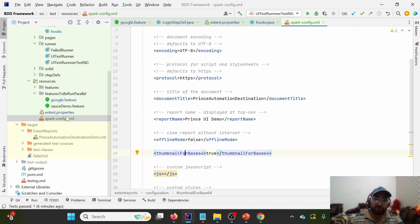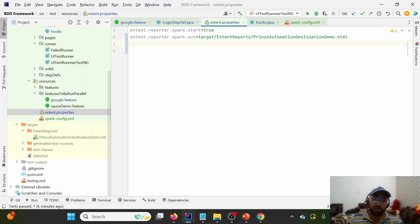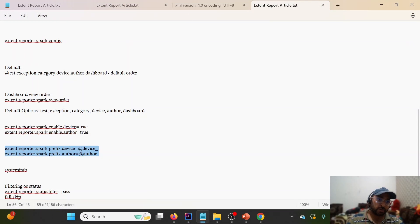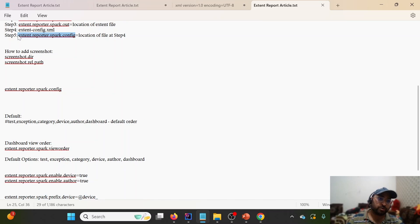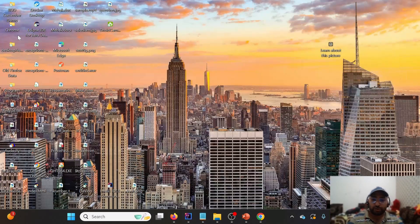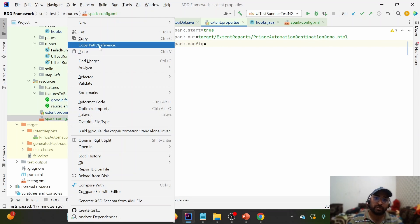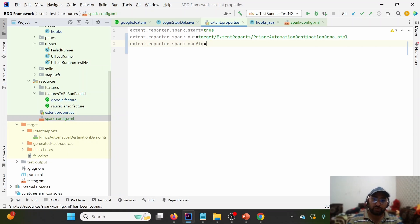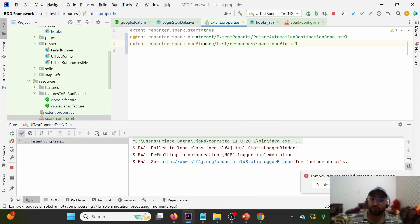Now that the XML file is created, we need to point to it in extent.properties, since that is the entry point for Extent Reports — it looks for extent.properties under src/test/resources. The parameter to use is extent.reporter.spark.config. Copy that parameter into extent.properties and provide the location path of the spark-config.xml. Once we provide this path and execute the test case, let's see how the report looks.